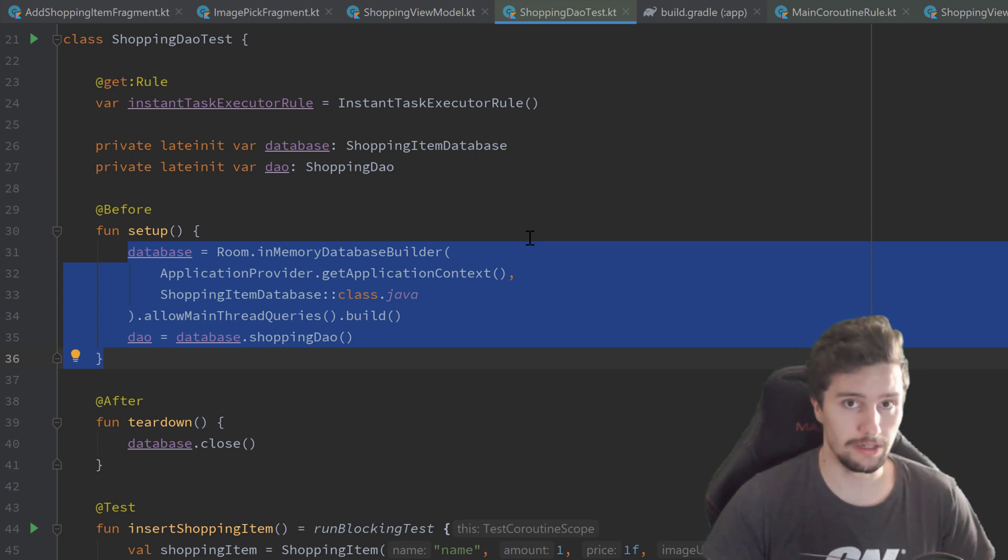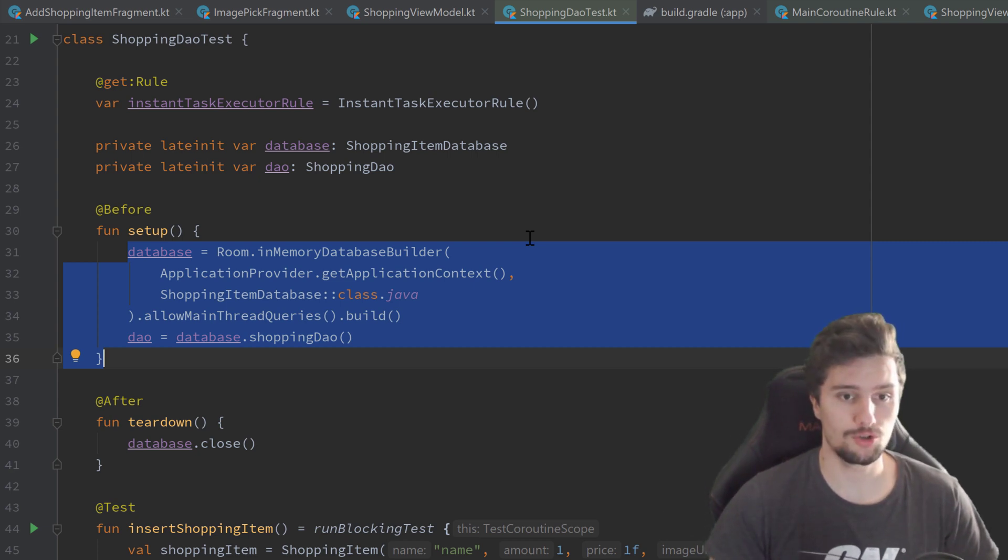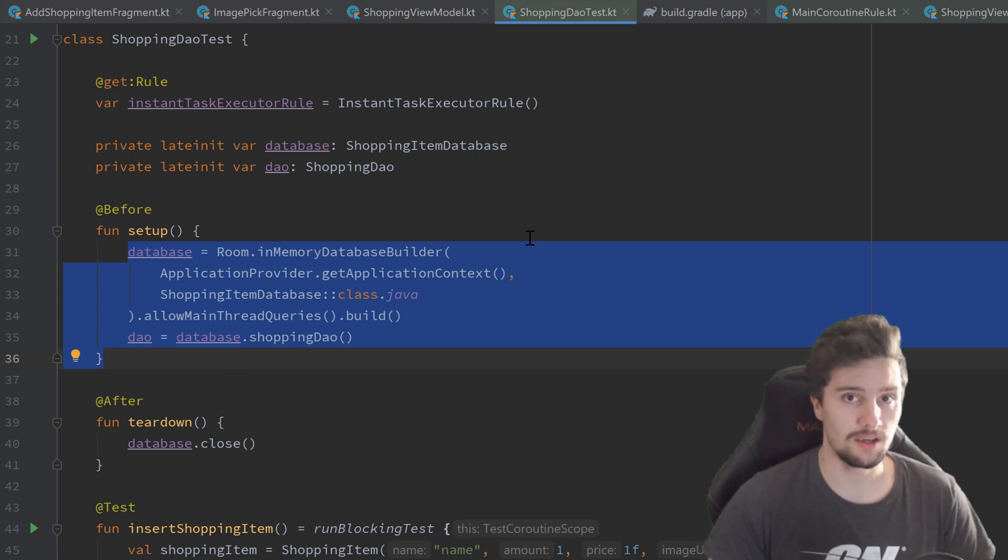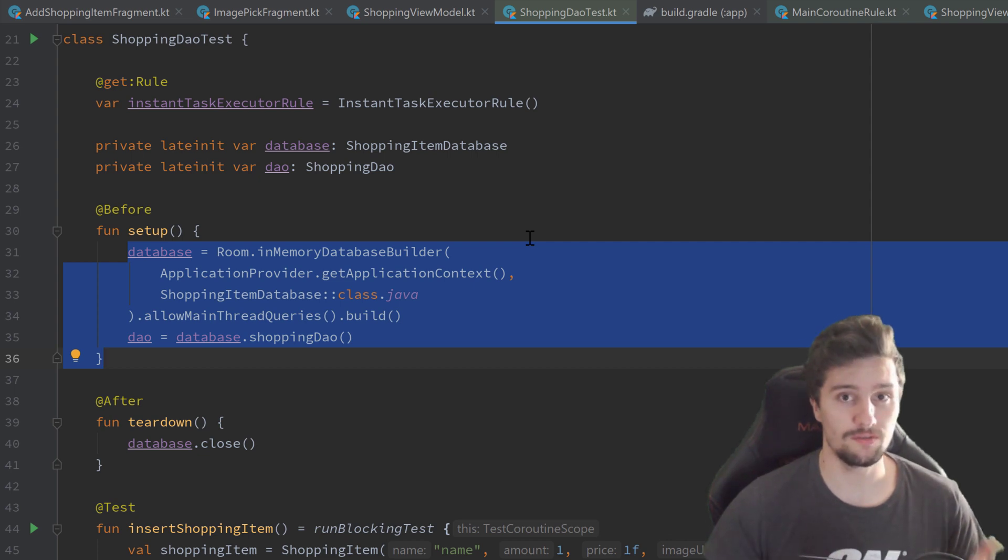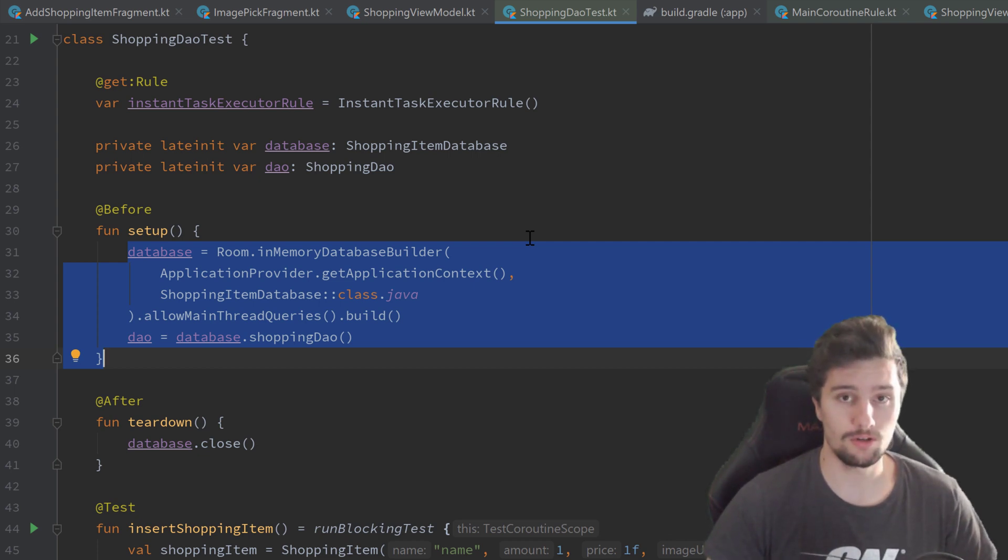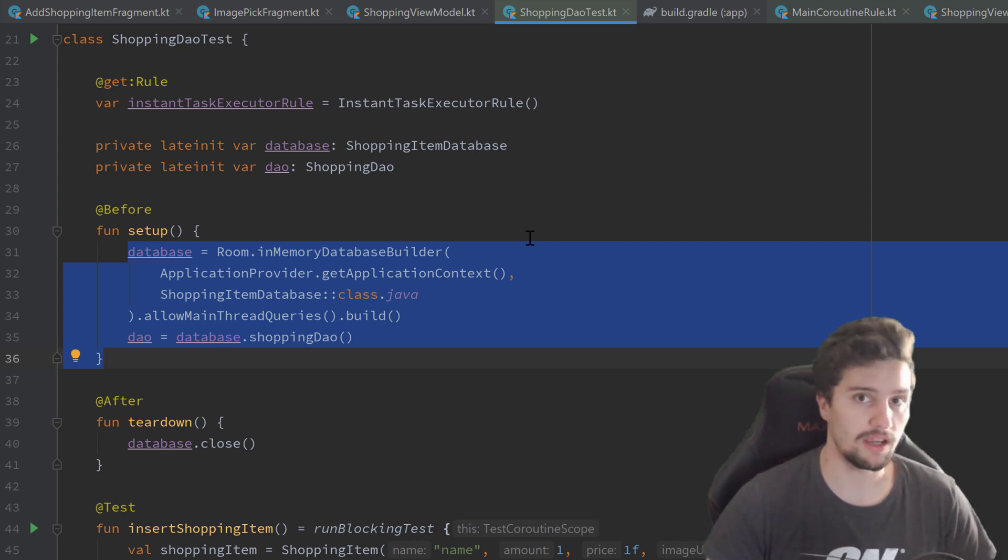In our real app, we actually use Hilt for that to just create our database in our app module on a central place to be able to inject it everywhere into our application.